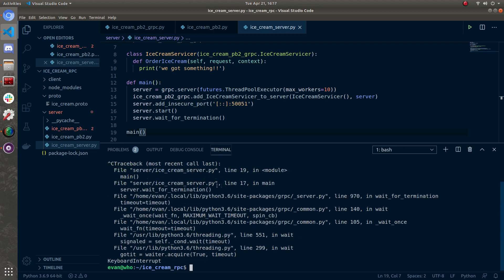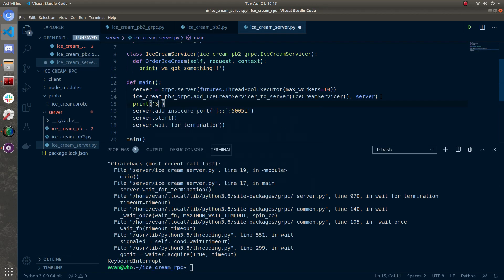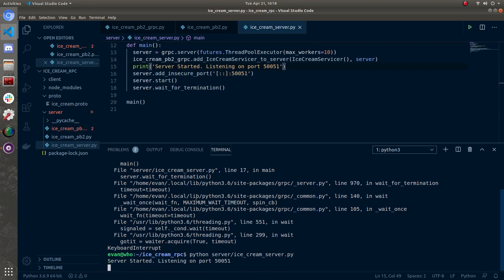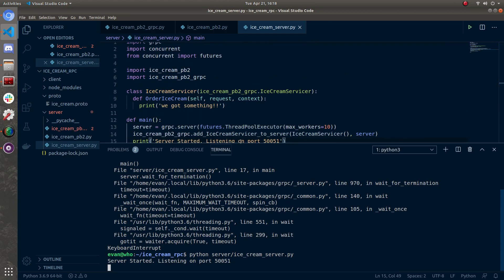It worked — I just hit Ctrl+C. I think we should add one print statement so it lets us know it's working. So I'll do: print('Server started, listening on port 5051'). Save it, run it again — there you go. Our ice cream server in Python is running. The Python side of this solution is done. Next we're going to move over to the JavaScript side.